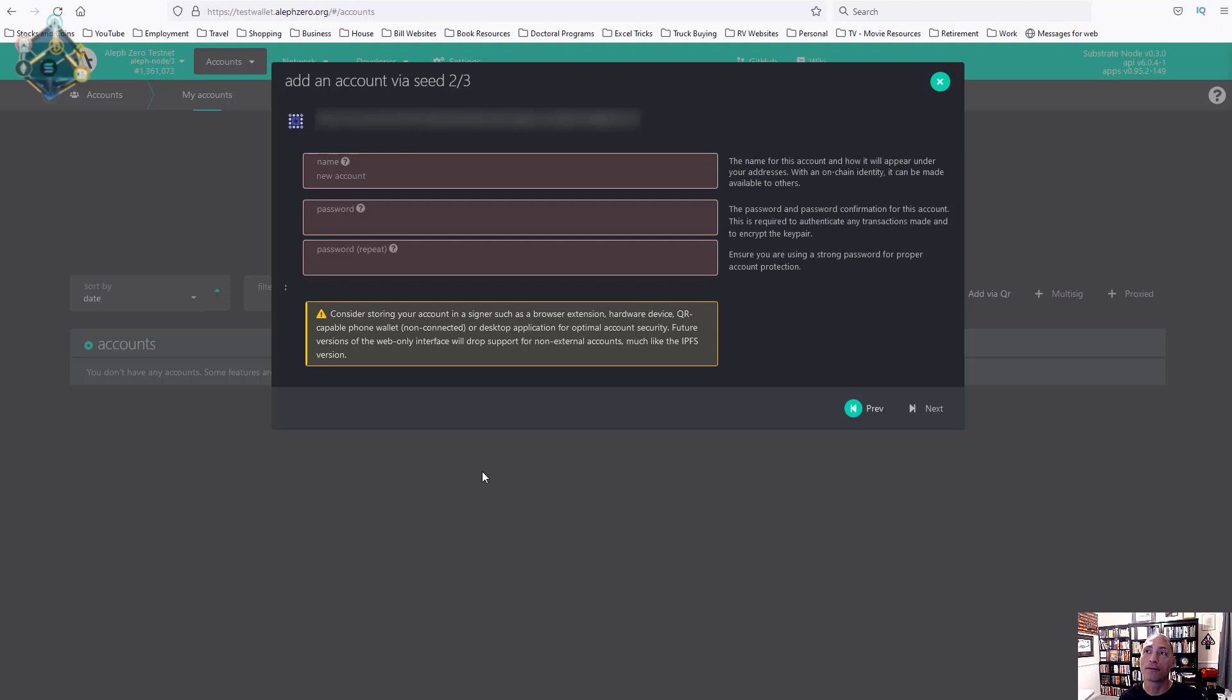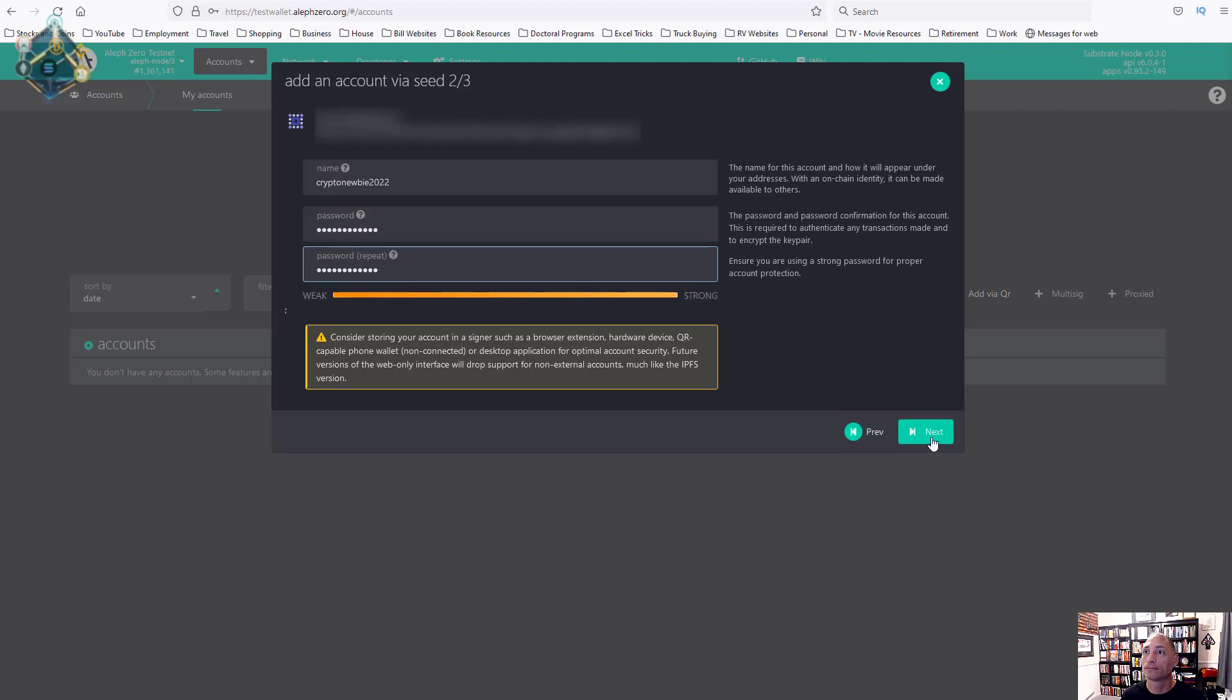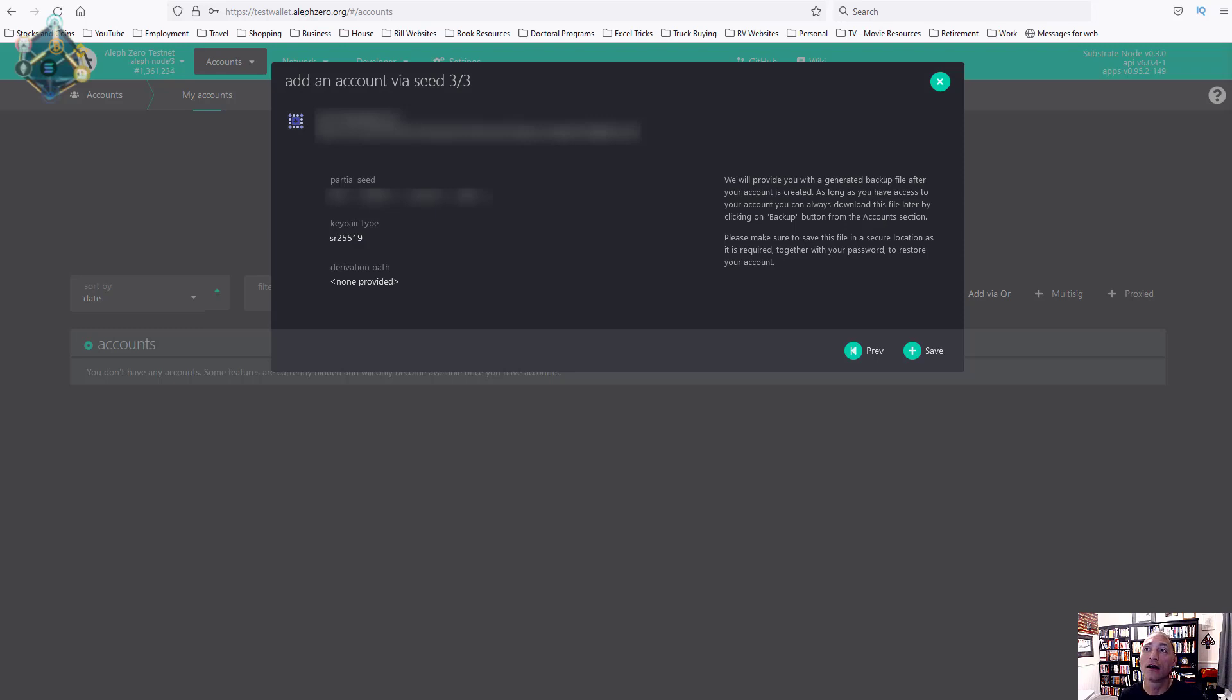Once you've written that down, go ahead and check the box and hit the next button. Now from here you put the name, your password, and repeat the password before you go to the next screen. We'll hit next. For this screen, my recommendation is to always write everything down when you go through these things just in case you need it in the future. That's what I've done here and I've blurred out some of the information.